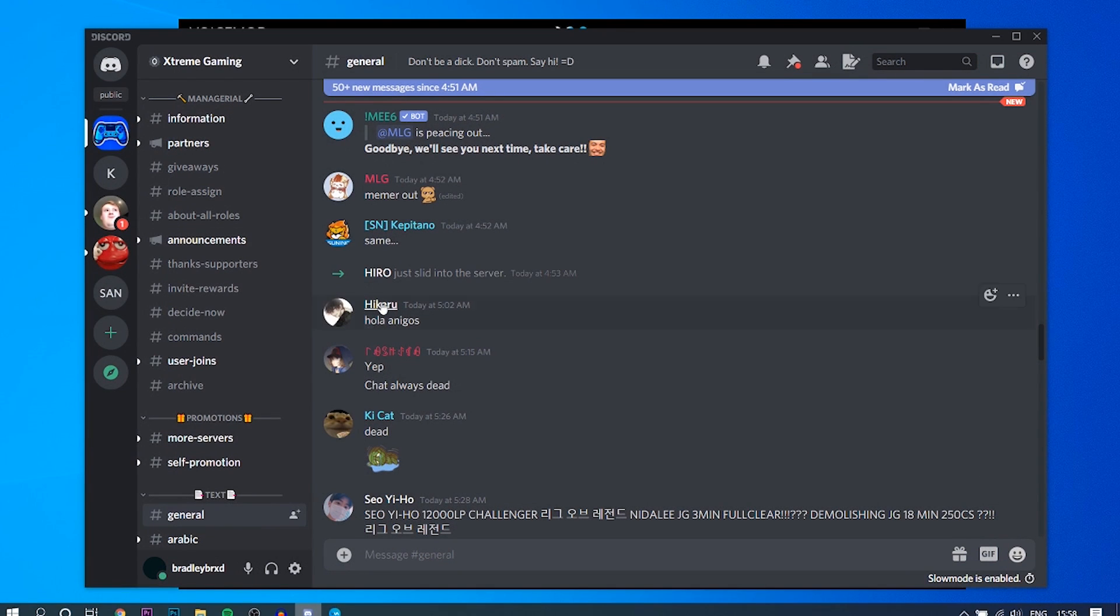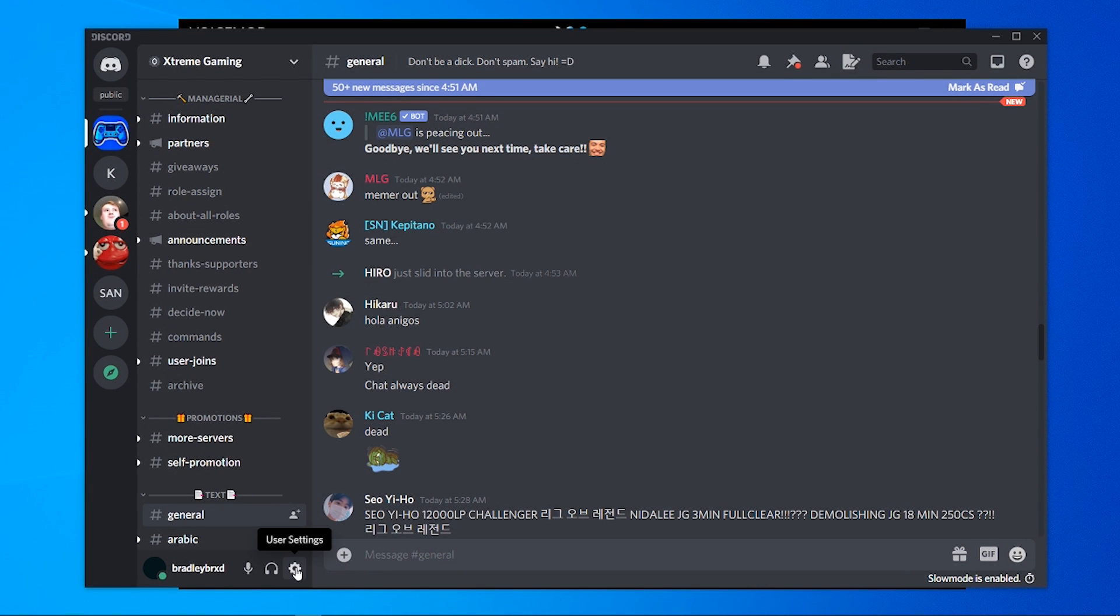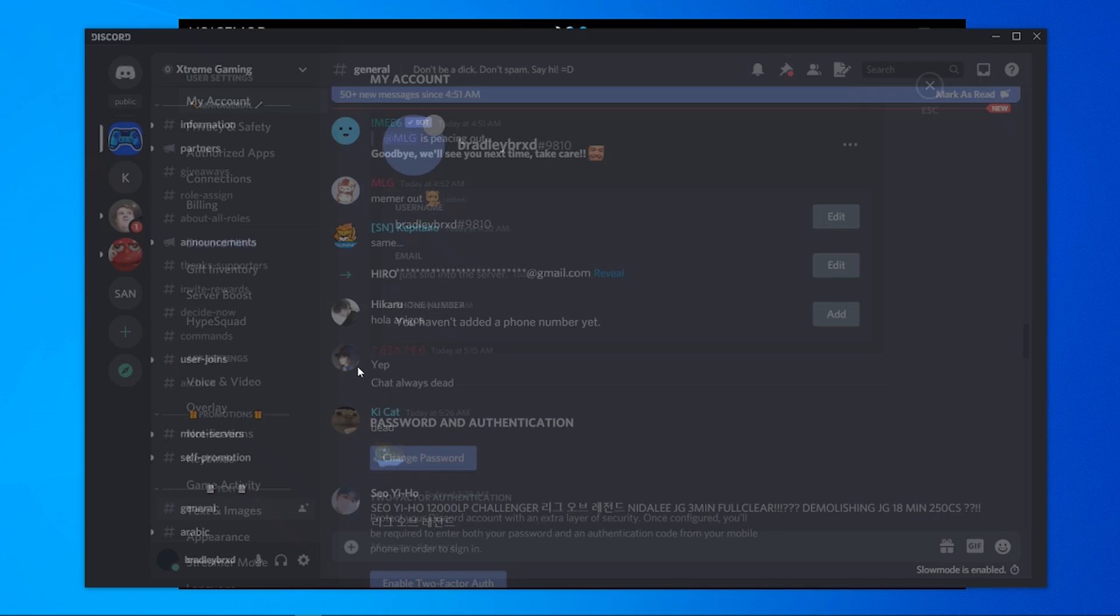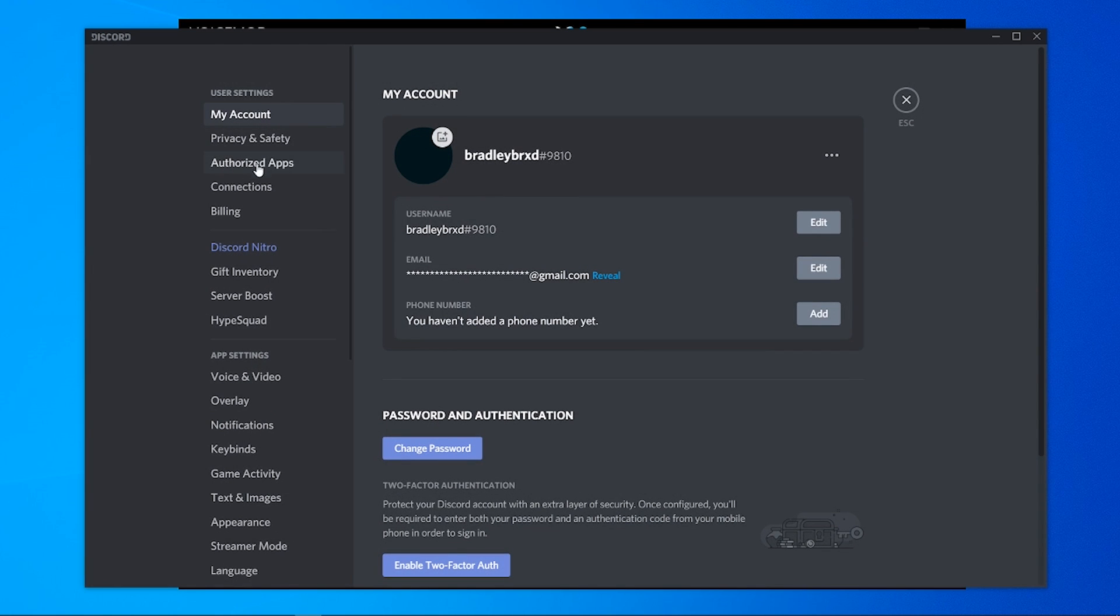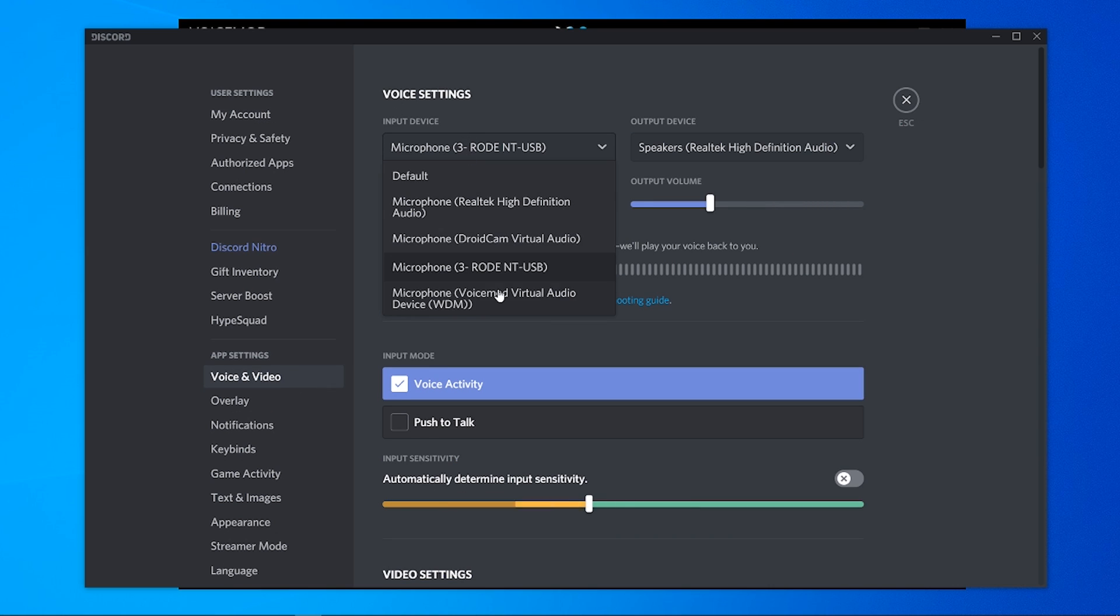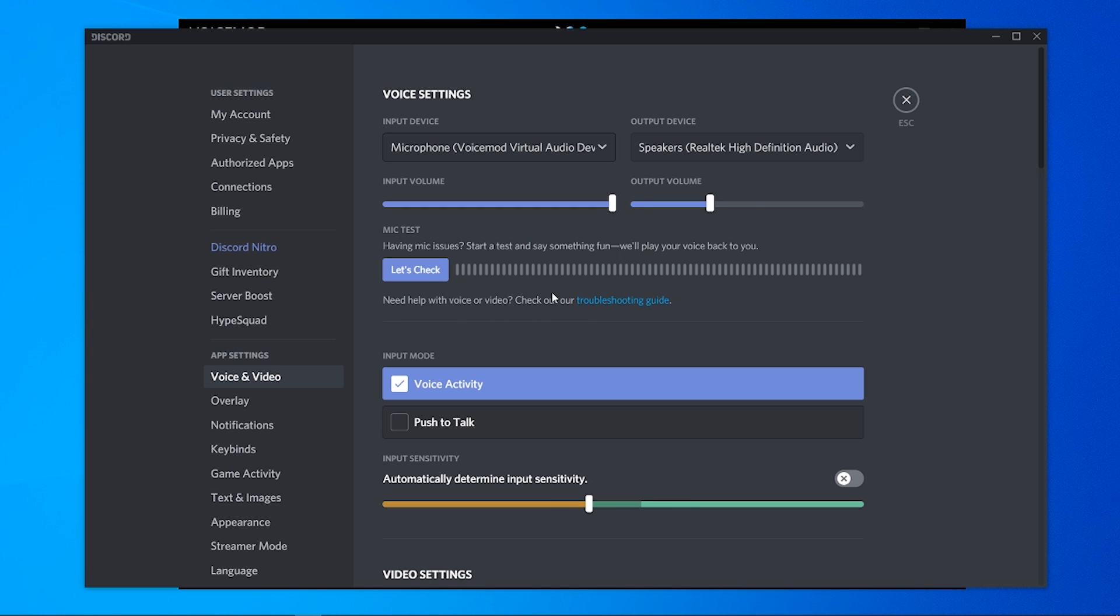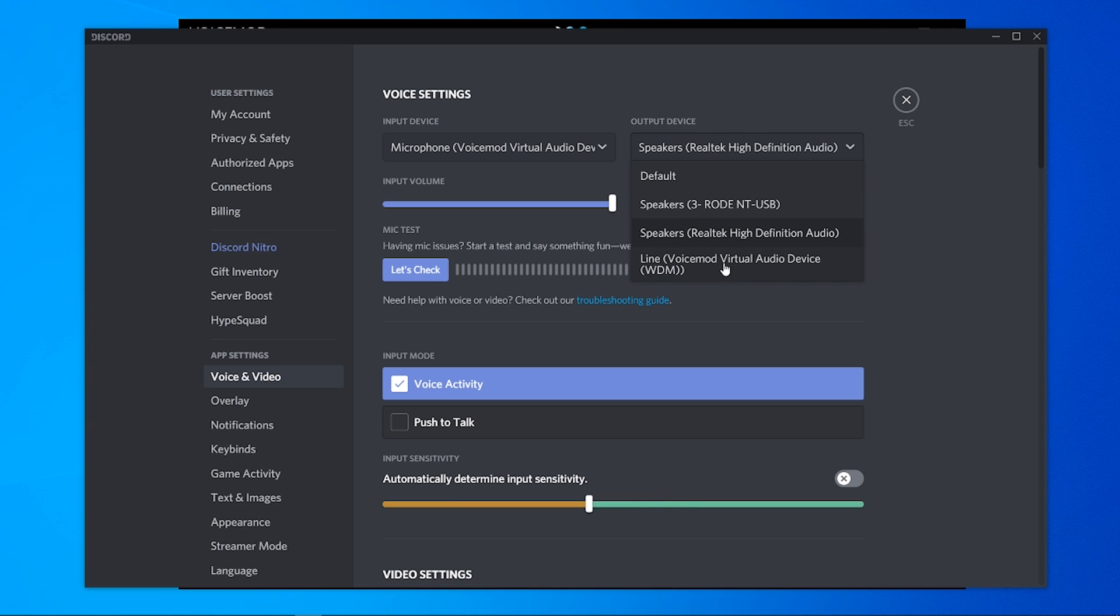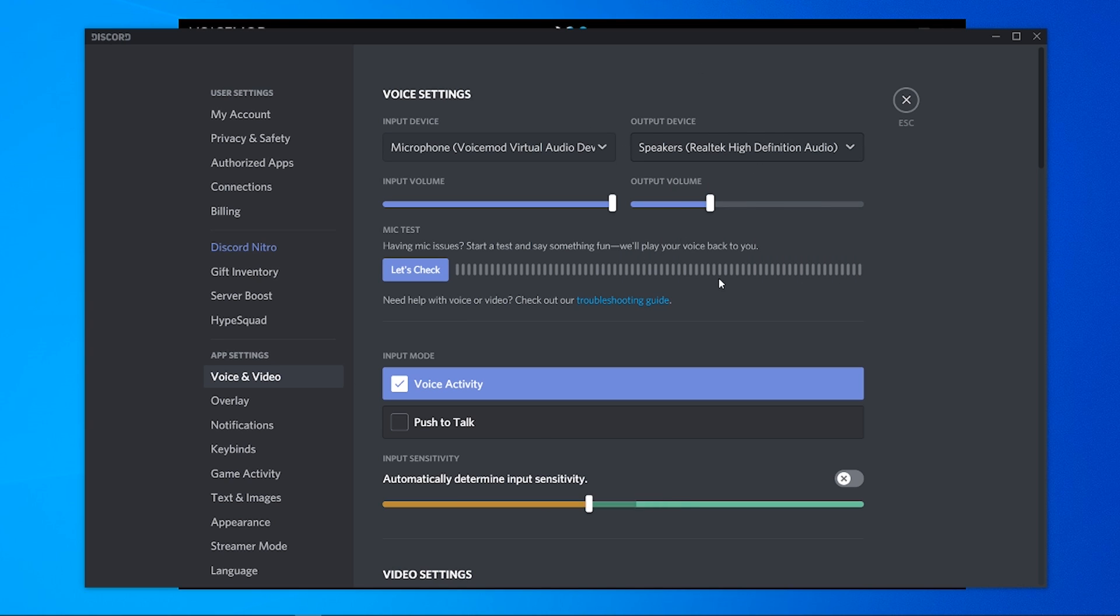And when you're in Discord, you need to open up your user settings. You need to go here to Voice and Video. And here under Input Device, you want to select VoiceMod Virtual Audio Device. And then make sure your speakers are right as well so you can hear people when you're speaking on Discord.